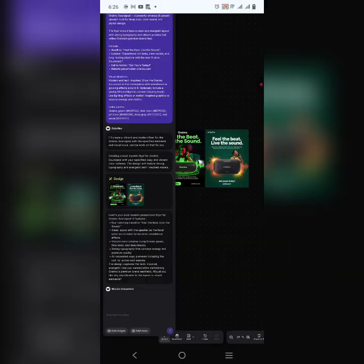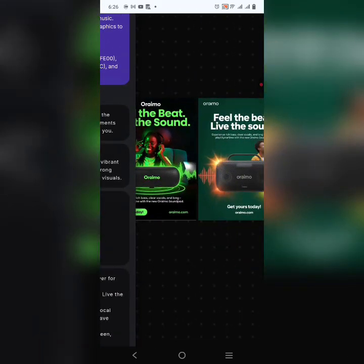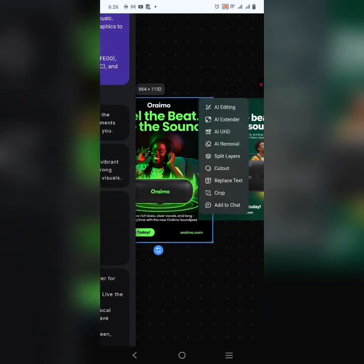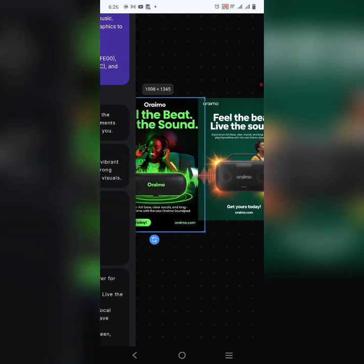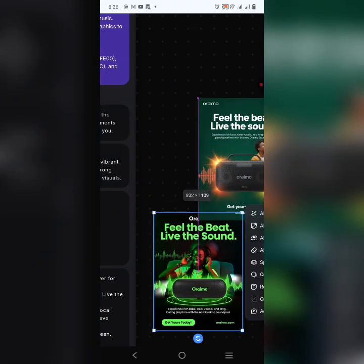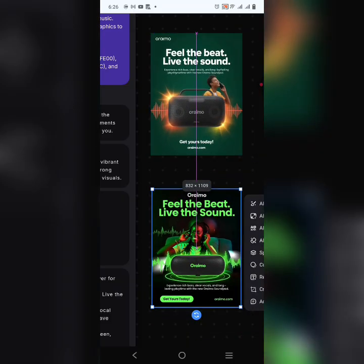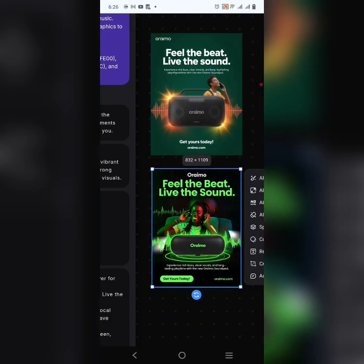This is the result — I can see two designs here. It gave me two designs. Let's zoom in. We can increase or reduce the size, and I'm moving it here so I can adjust it very well. You can see the design: 'Feel the Beat, Leave the Sound.'